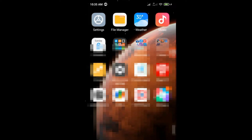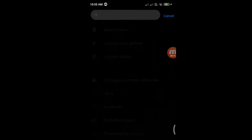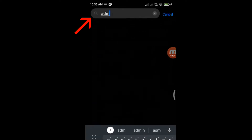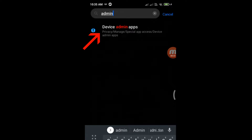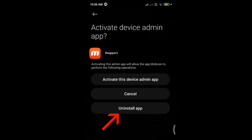Normally the malware app will be hidden. Open settings on your Android phone and type admin in the search box. Tap device admin app in the search result. Check if there is any suspicious app that you have not installed. If so, tap on it, then select uninstall app.